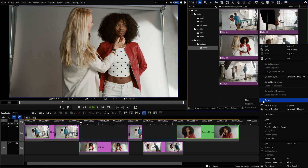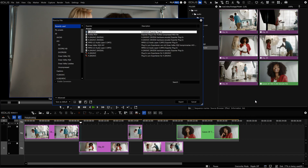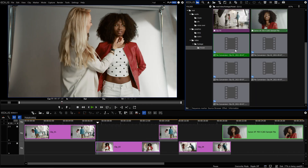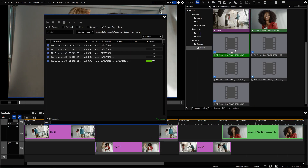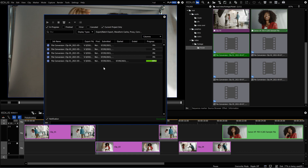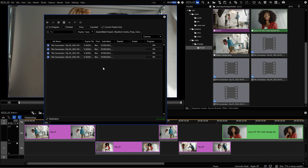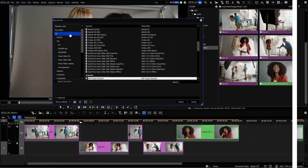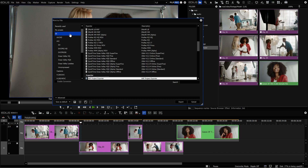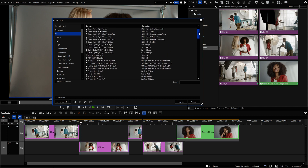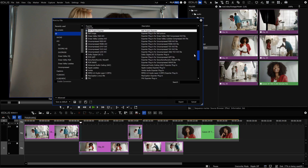In EDIUS, it's possible to convert files directly in the bin window. In version 10.20, conversions of single or multiple files take place in the background. This allows you to convert files while continuing to work on your project. With version 10.20, the selection of formats available for conversion has been considerably expanded.